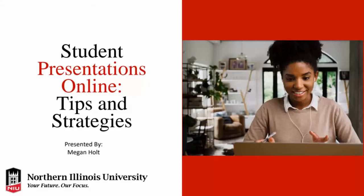Welcome, everyone, to Student Presentations Online Tips and Strategies. I do have a lot of information and activities prepared for you, so I think we can just go ahead and get started.